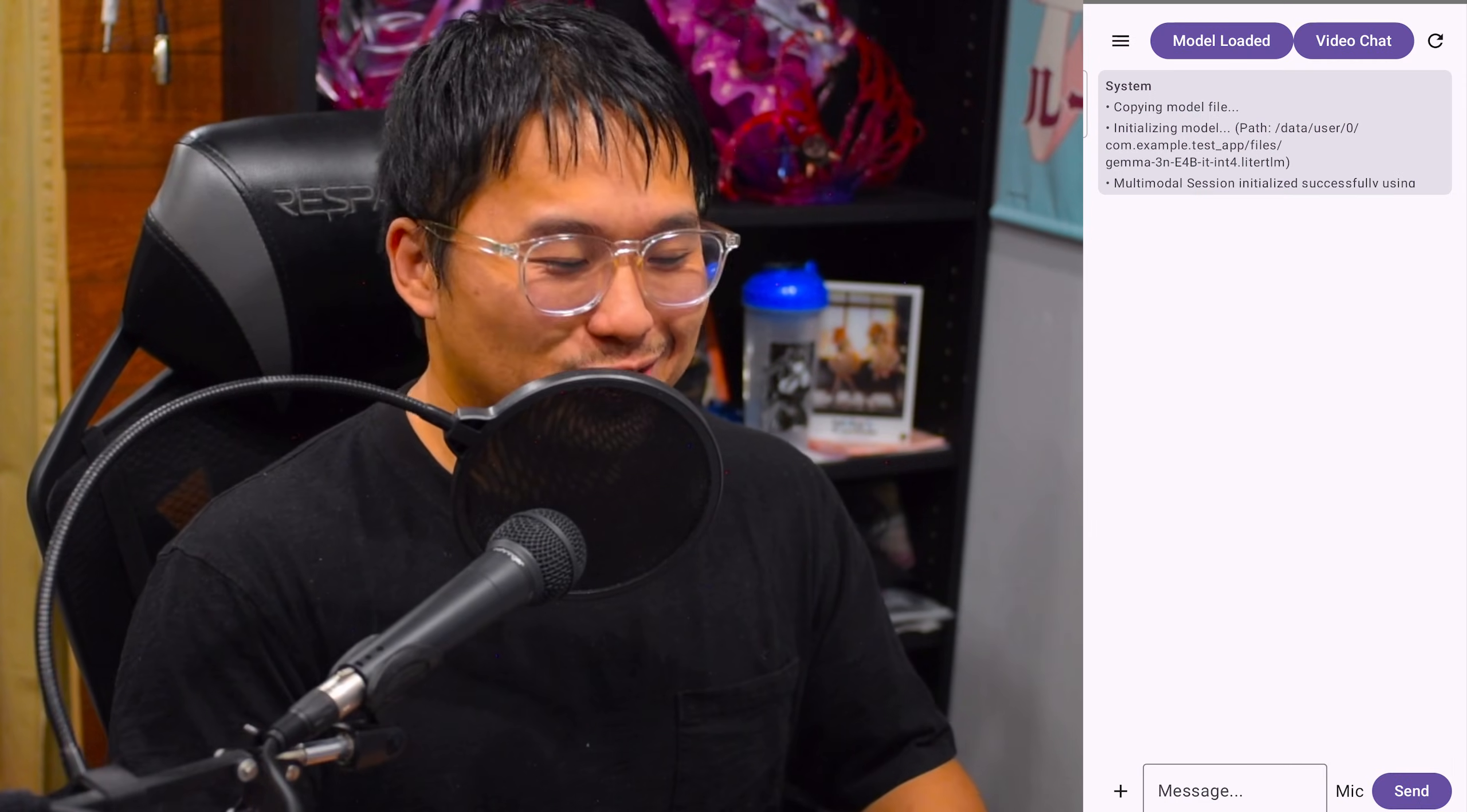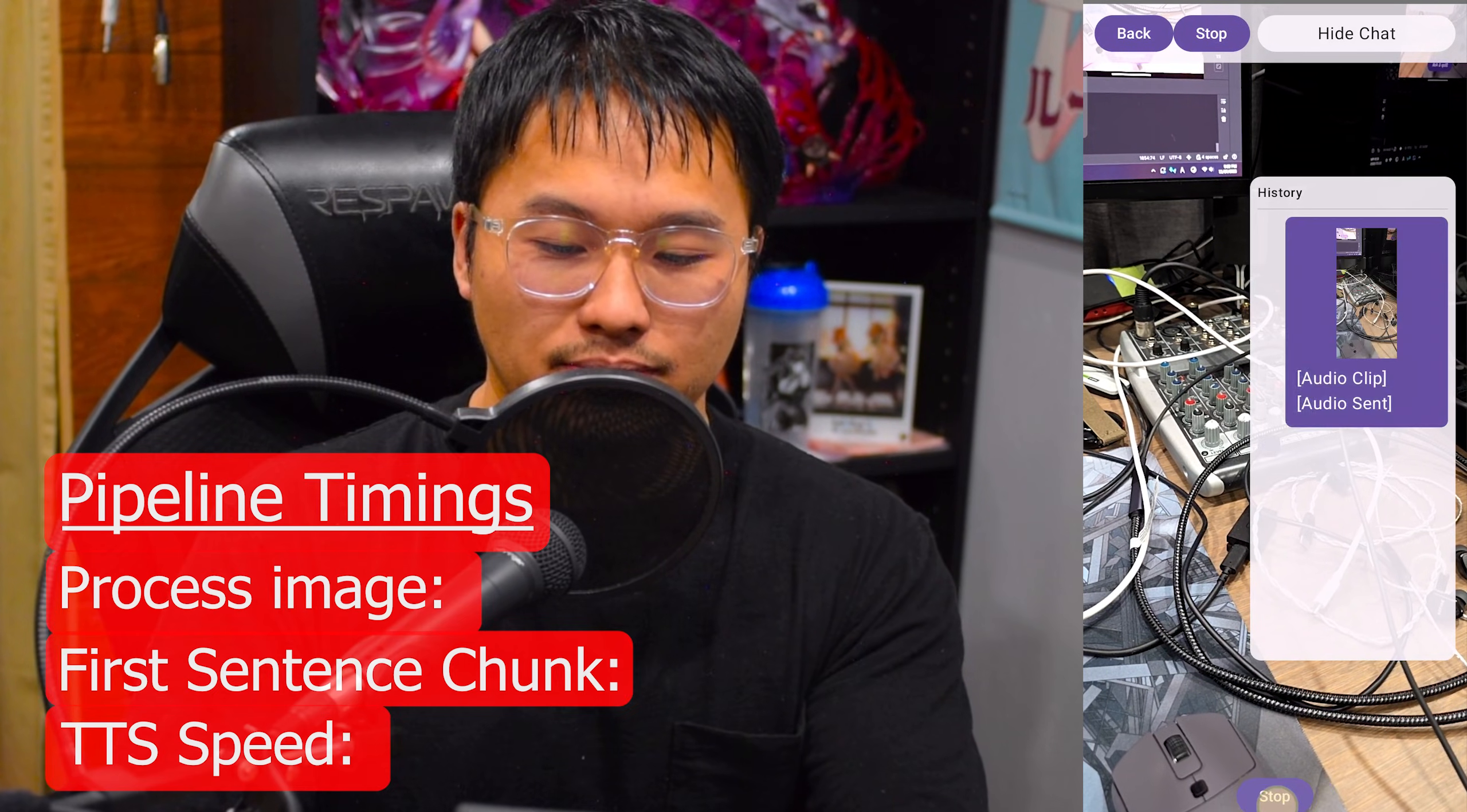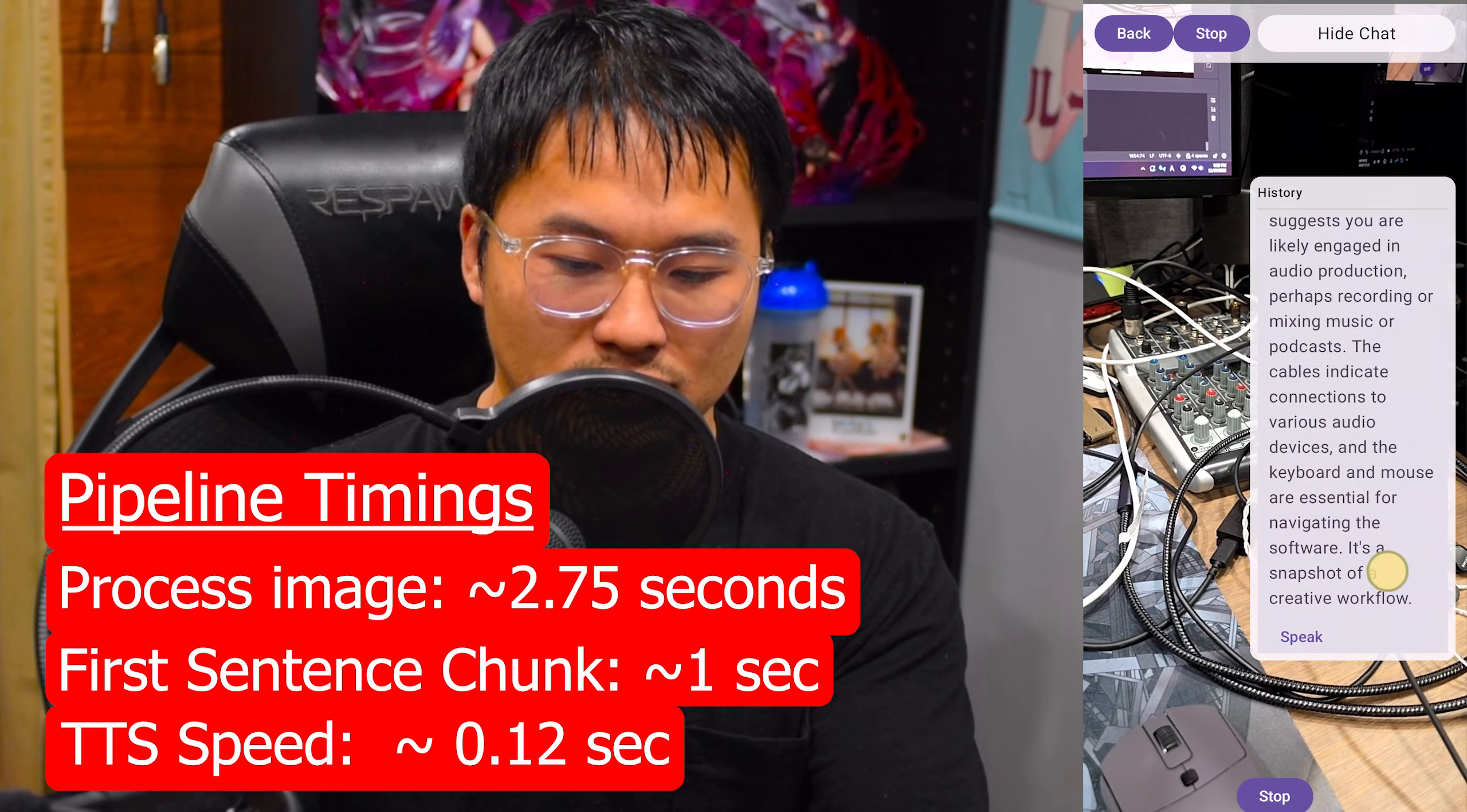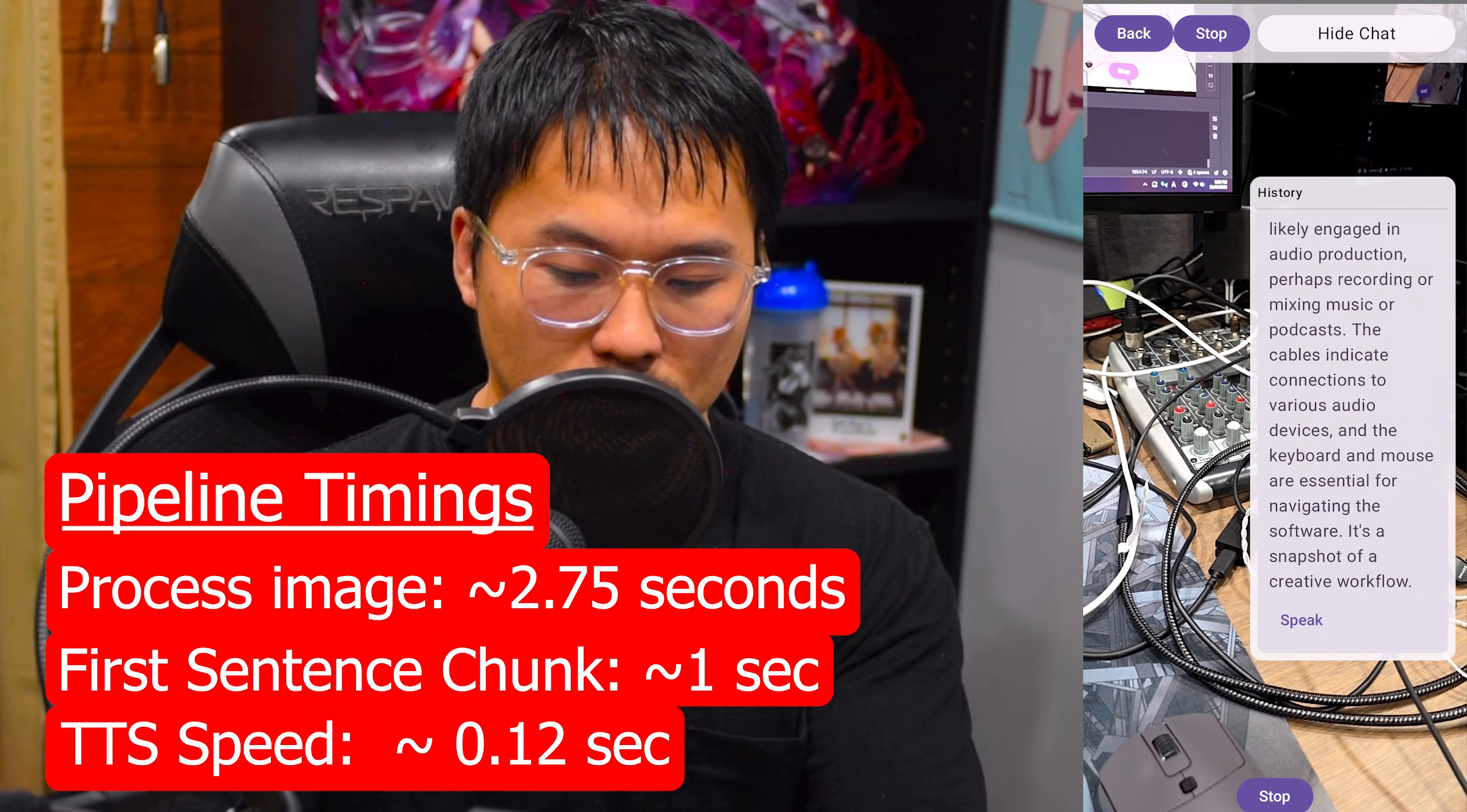All righty. We've got everything going. I've got the model loaded and now it's time to demo. We're going to jump into video chat here and I'm going to show you guys what I've got. I just need to go into video chat. I'm going to show the chat so that we can see how it's responding back and we're going to go ahead and start using it. Hey, pardon my dirty desk here, but can you tell me what's going on here? Indeed, a cluttered workspace often accompanies intellectual pursuits. It appears you have a digital audio workstation running on the monitor to your left. The mixing console in the center suggests you are likely engaged in audio production, perhaps recording or mixing music or podcasts. The cables indicate connections to various audio devices and the keyboard and mouse are essential for navigating the software. It's a snapshot of a creative workflow.